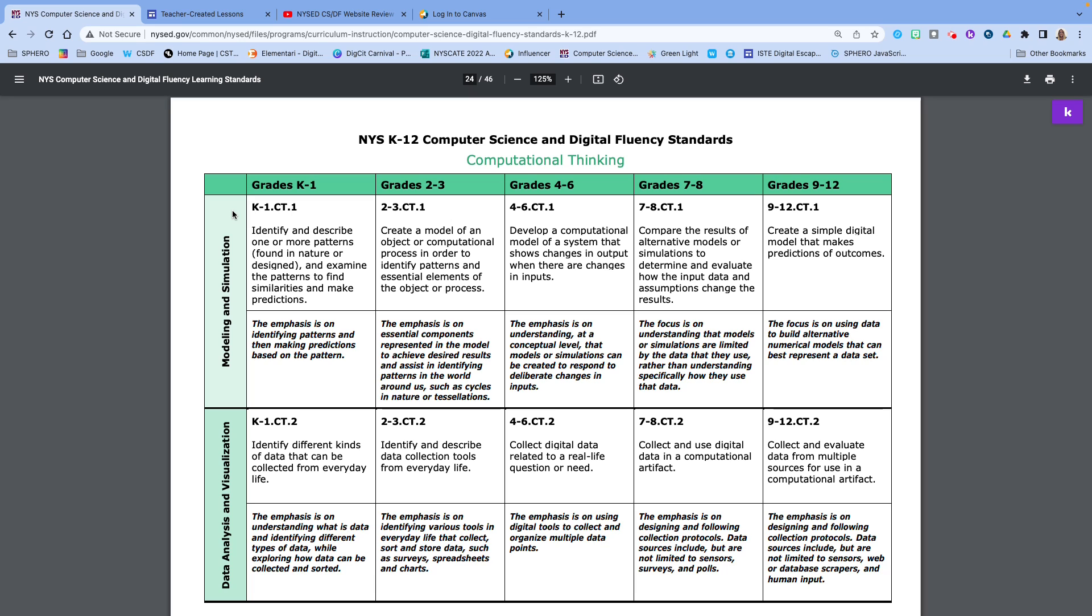Please take the time to pause the video and read the standard and the clarifying statement that is below the standard for each of these for your grade band and then either the ones above or below or both if that makes sense for you to be able to see what the students are going to need to know.